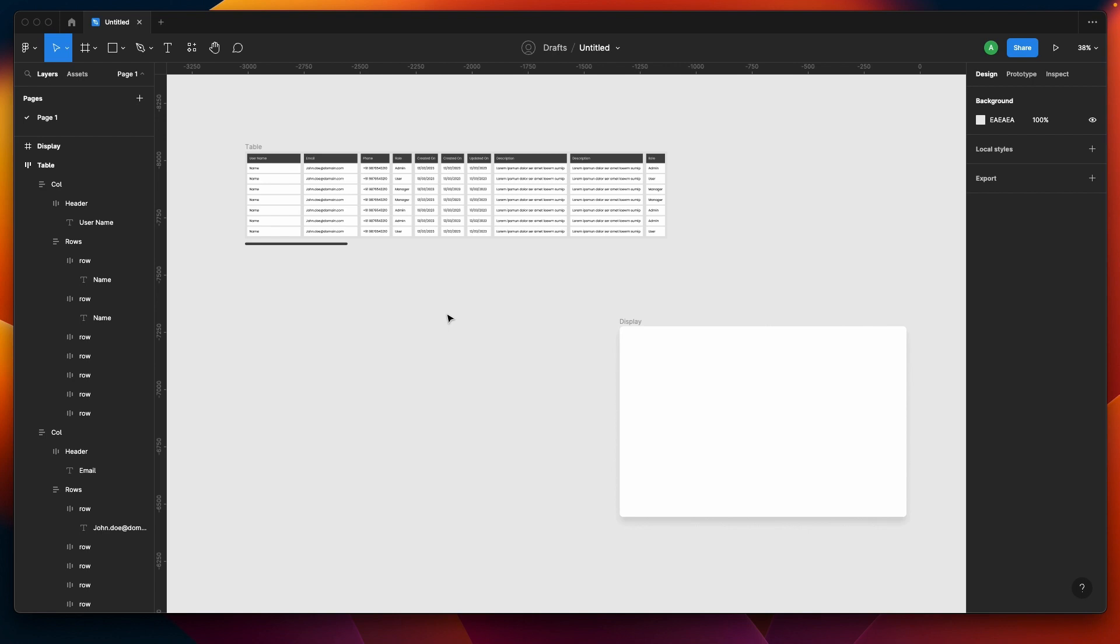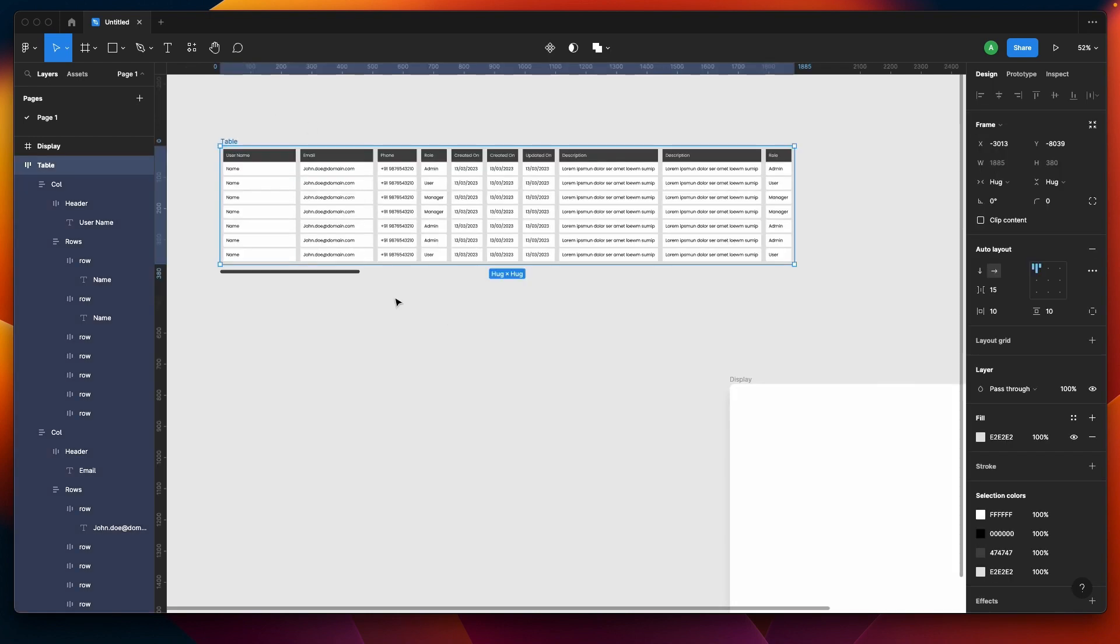But I would prefer a clean and better approach where we would be using auto layout, interactive components, nested variants, and have a clean design file.